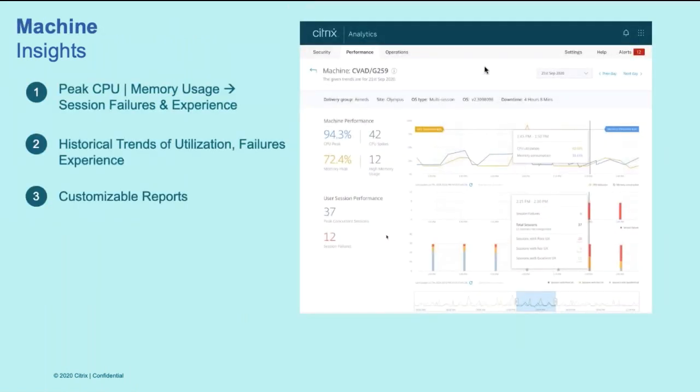Using this view, you will be able to quickly view the important stats of the machine such as the number of times it has breached and had a sustained CPU spikes and memory usage as well, and correlated with the corresponding sessions at that point in time and see how that has impacted the overall user experience.